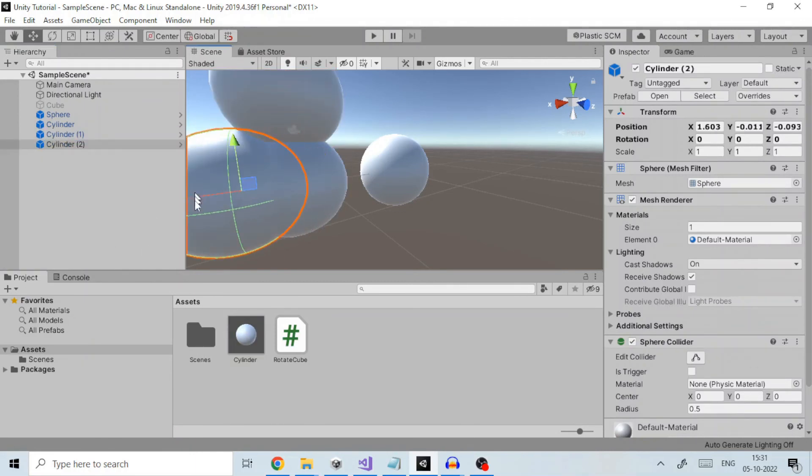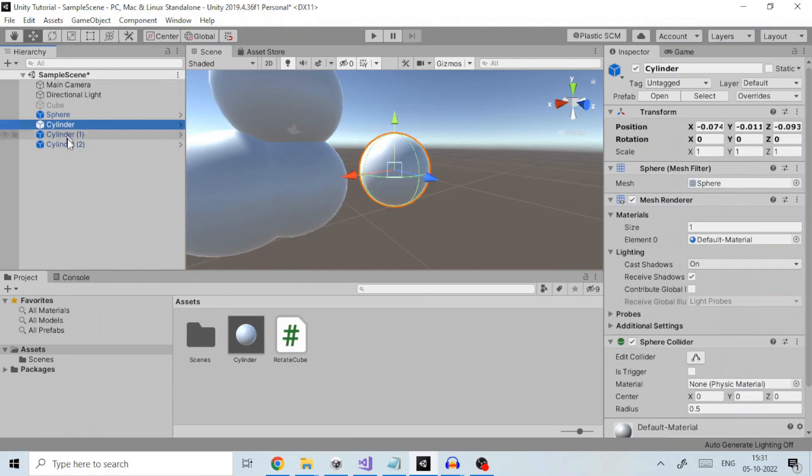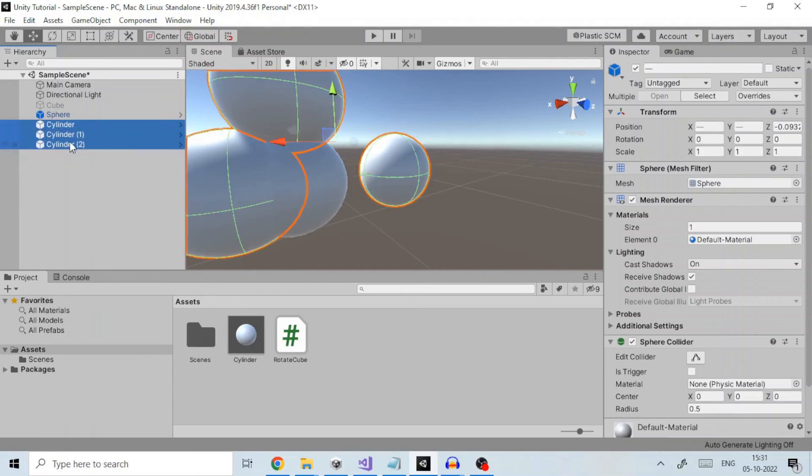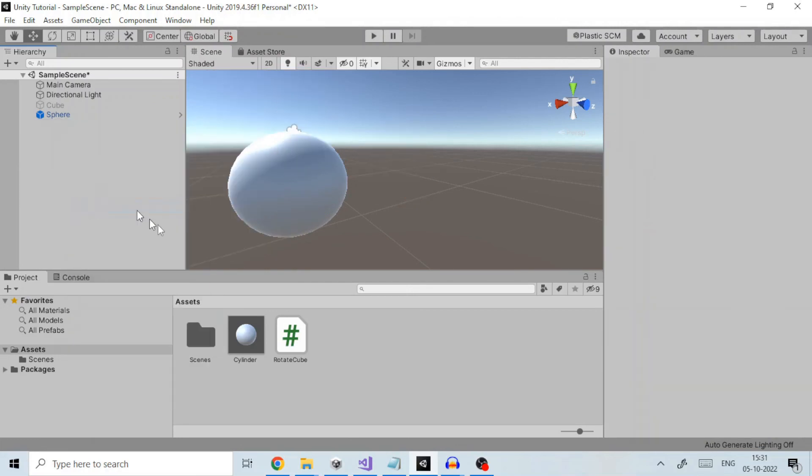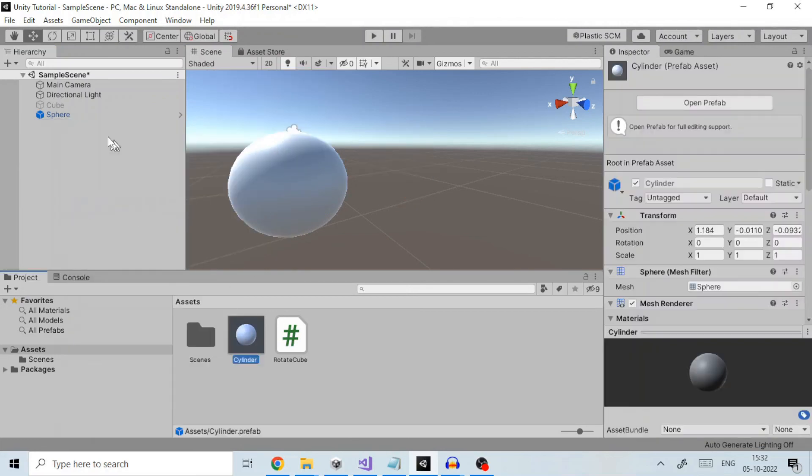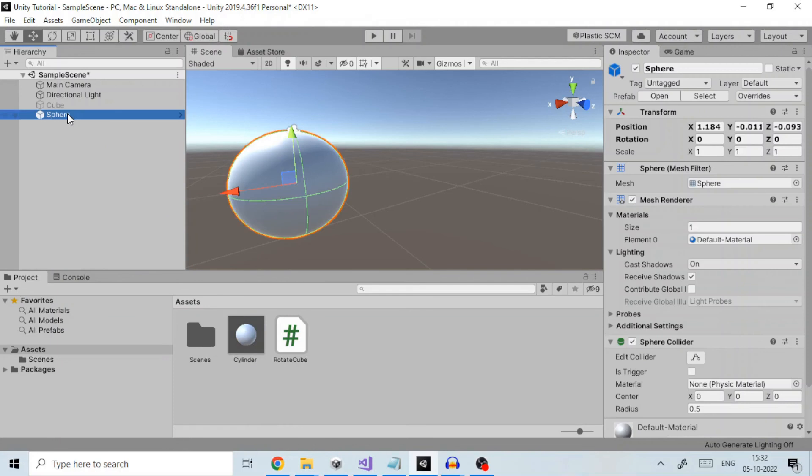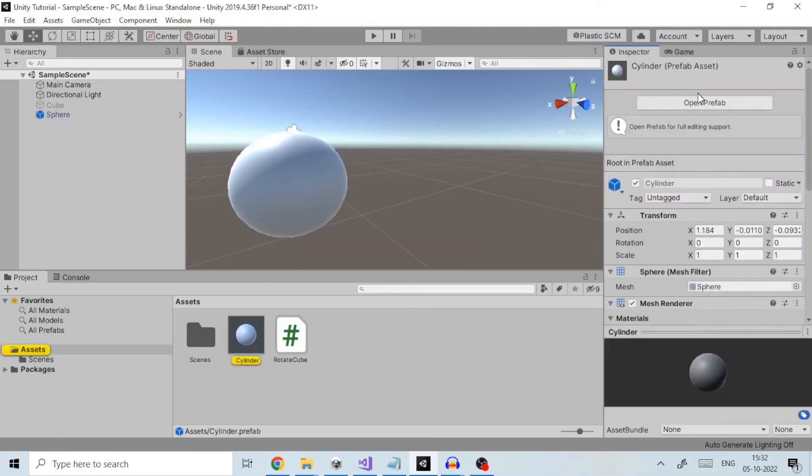The inspector for a prefab instance has three buttons not present for a normal object: select, revert, and apply. The select button selects the prefab asset from which the instance was generated.